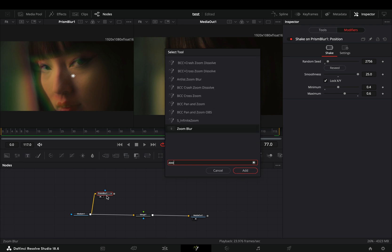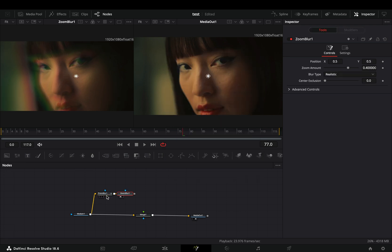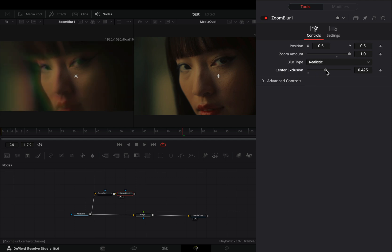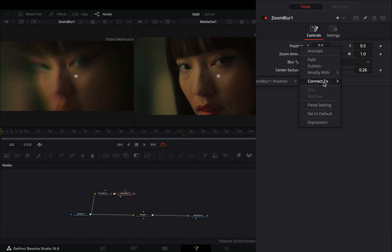Add a zoom blur node after. Increase the zoom amount slider. Adjust the center exclusion slider to your liking. Right click to the position value and select to connect it to the prism blur position.